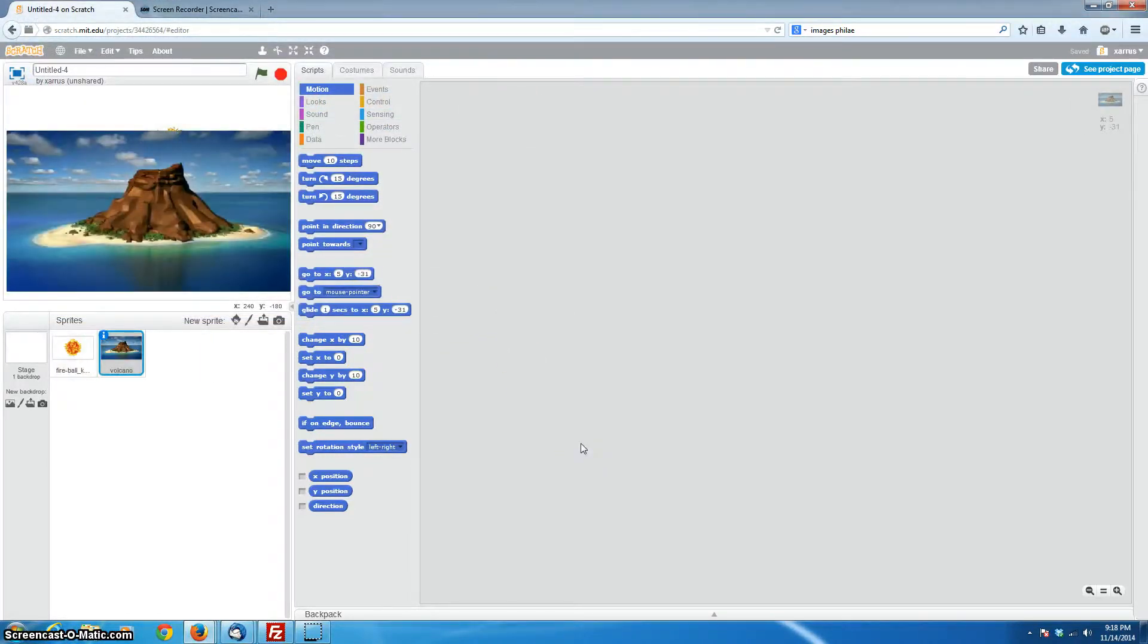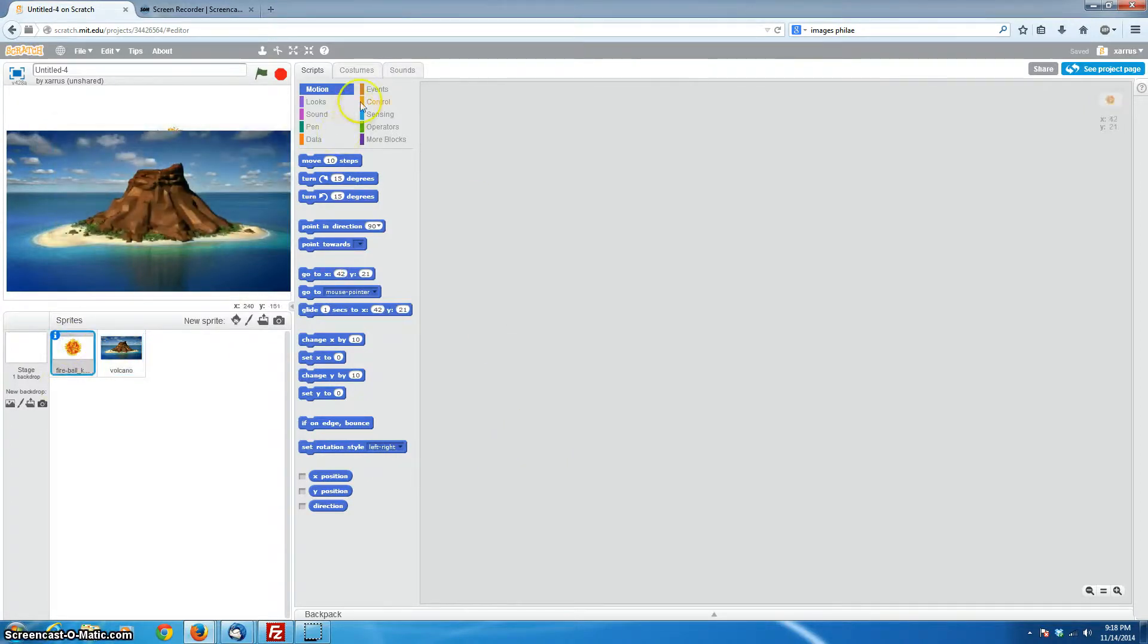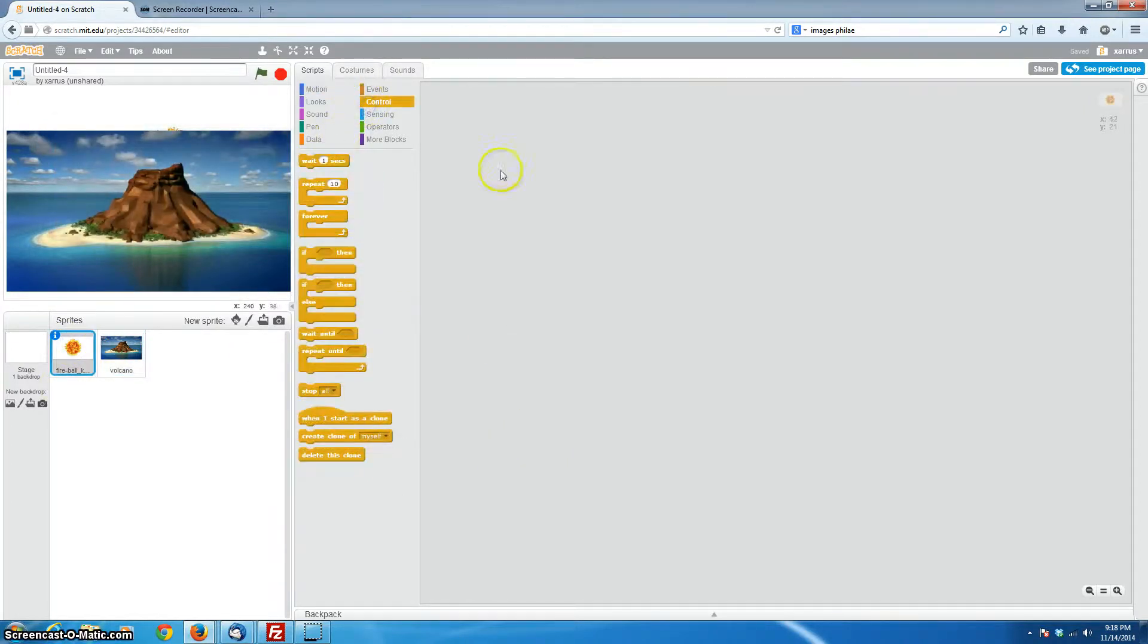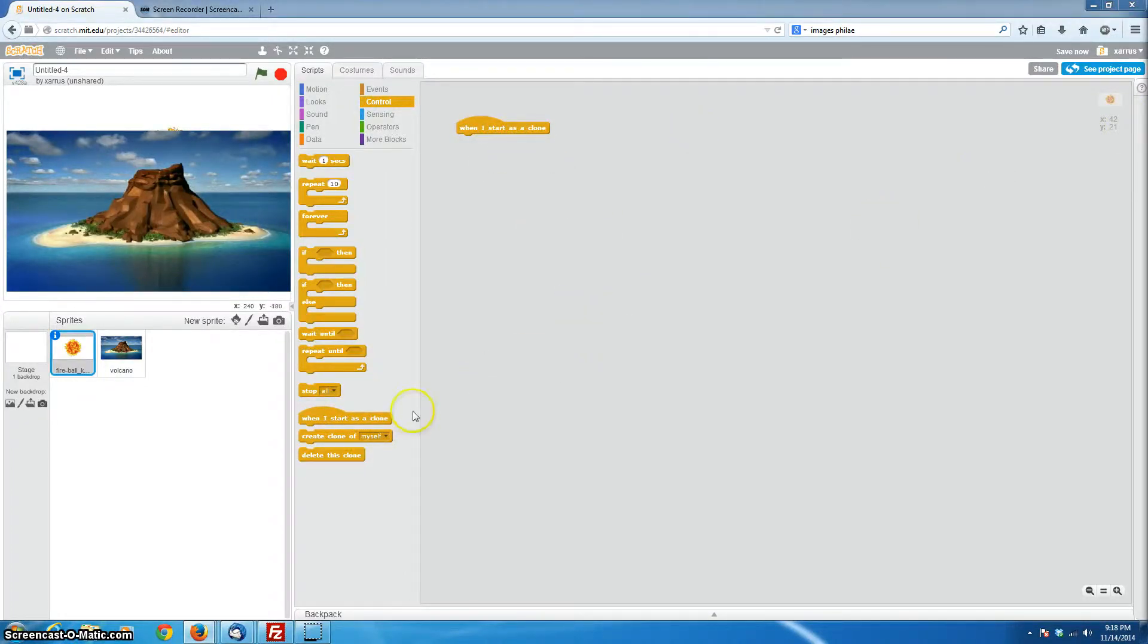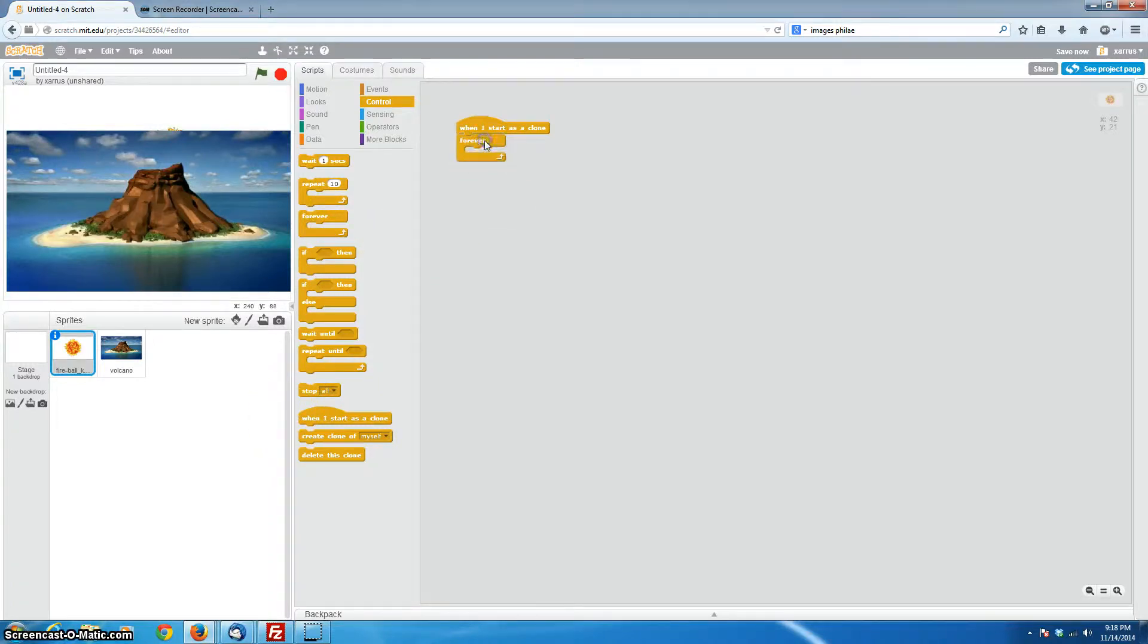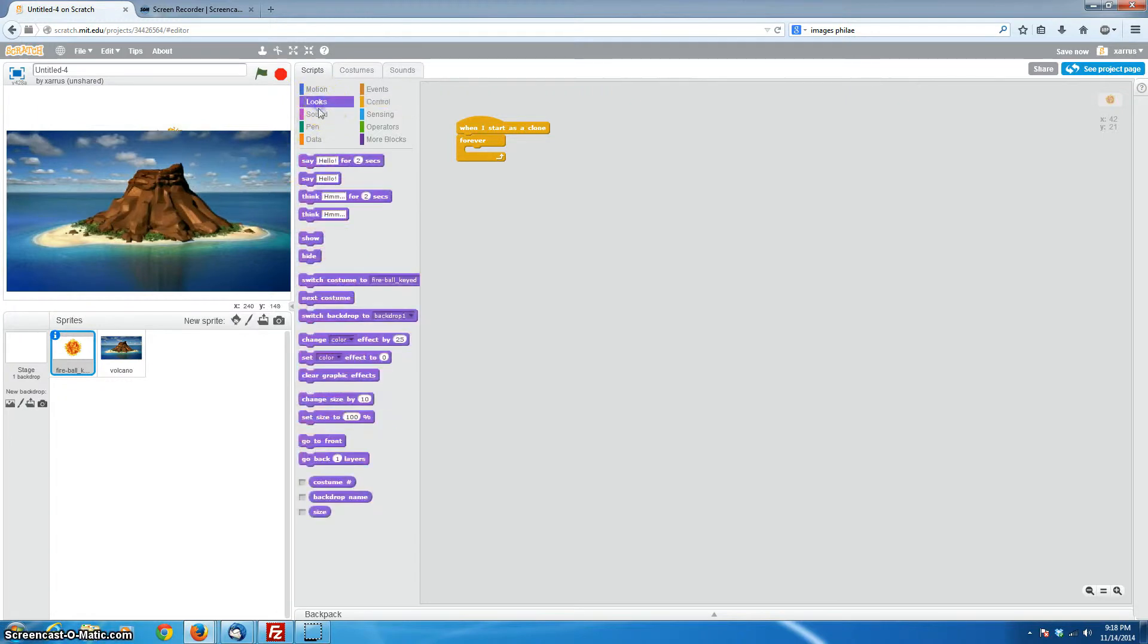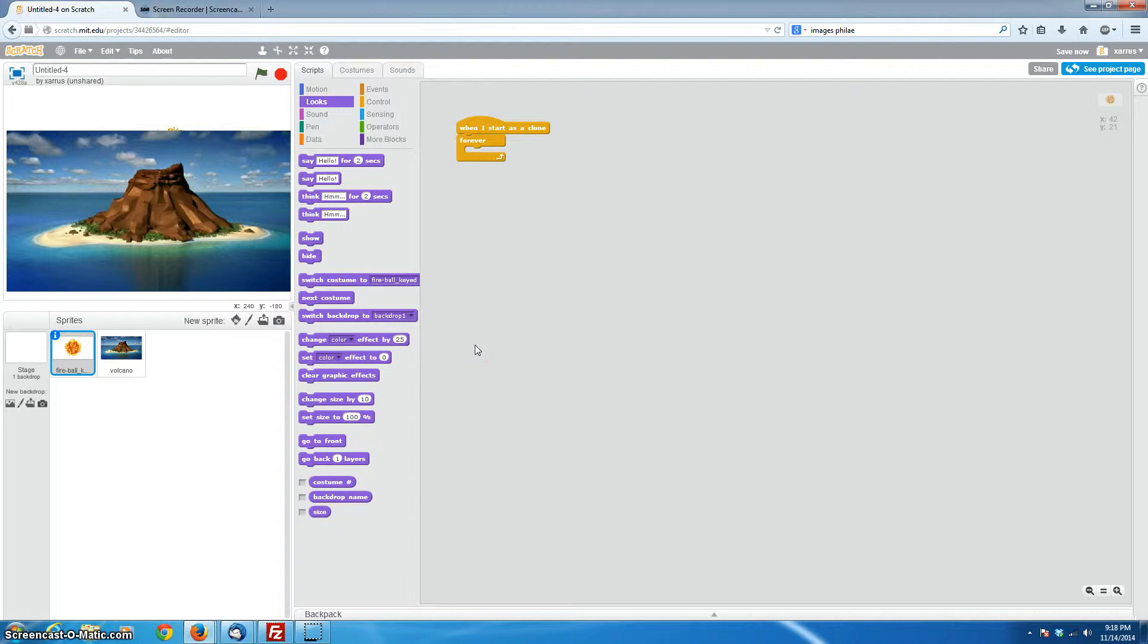So with our fireball, we'll start with that command, the when I start as clone, so that we can define all the attributes of what a fireball is going to be in our program. And as usual, we're going to want to have a forever loop to put everything inside of.